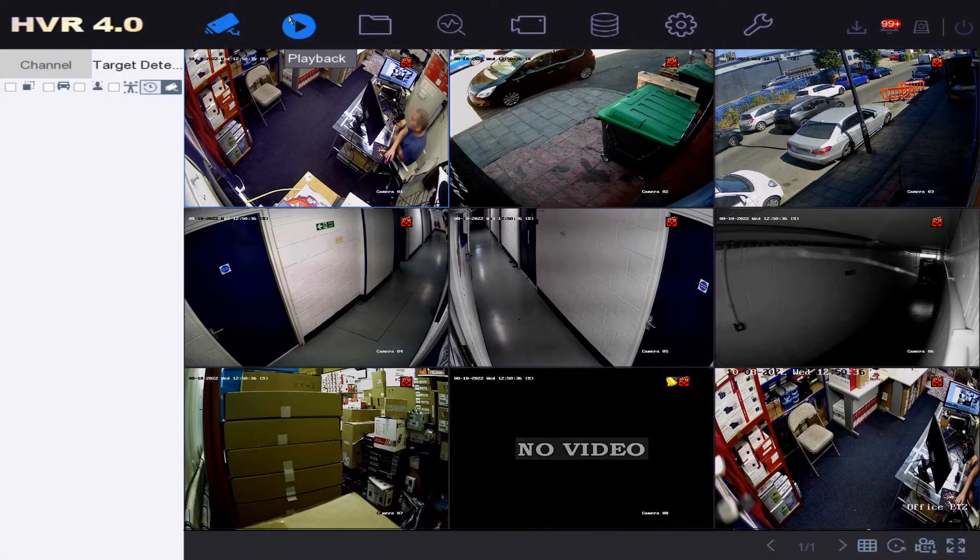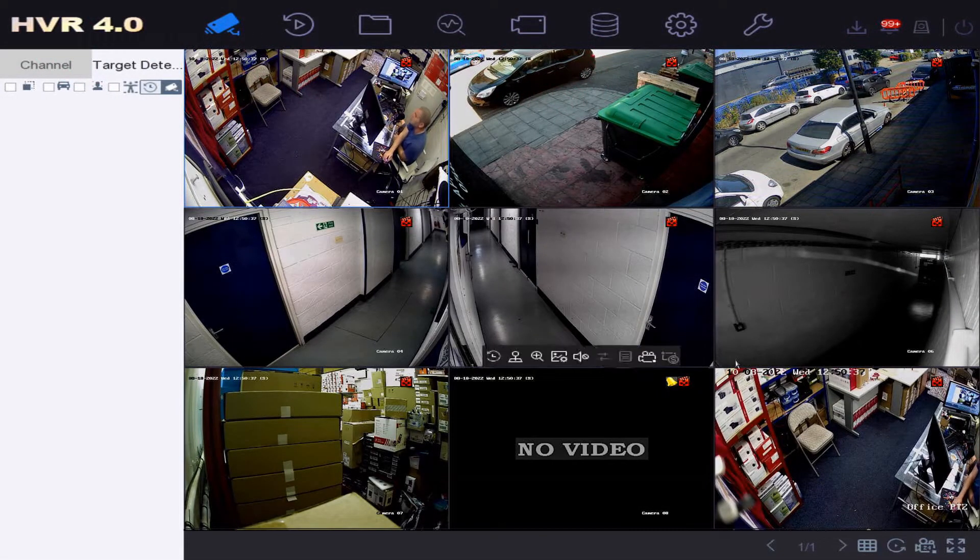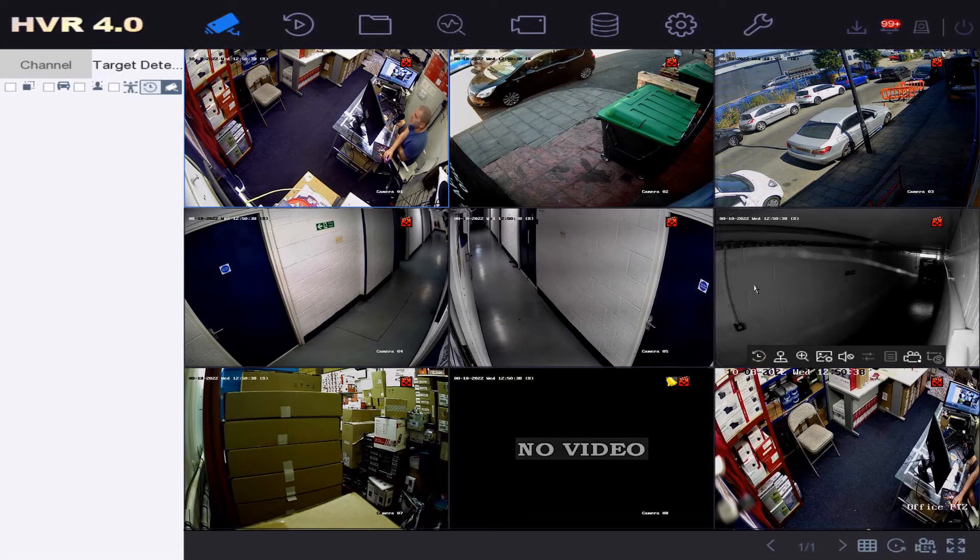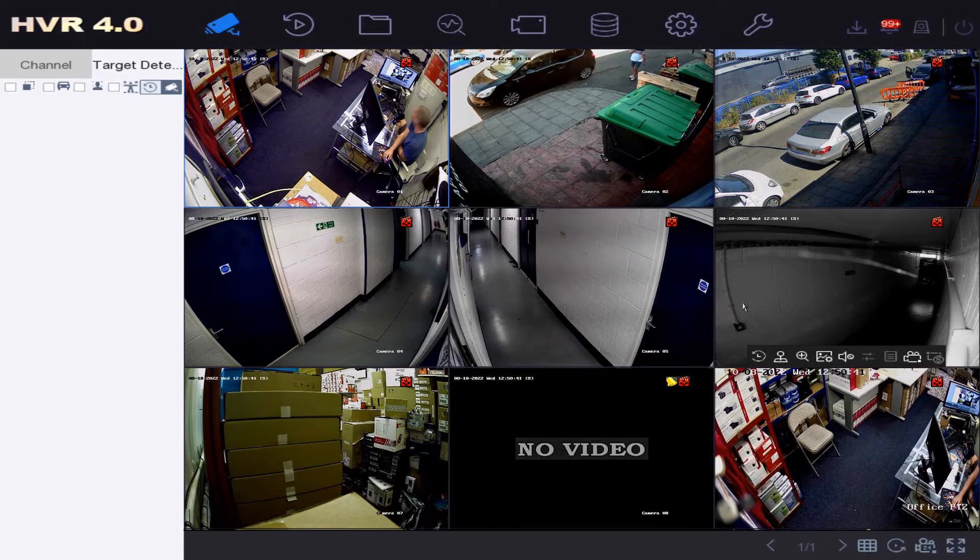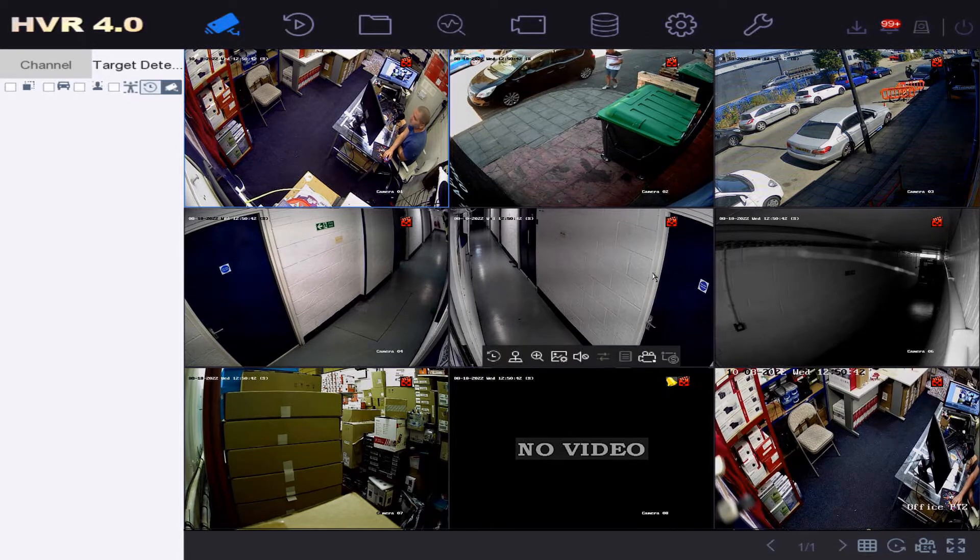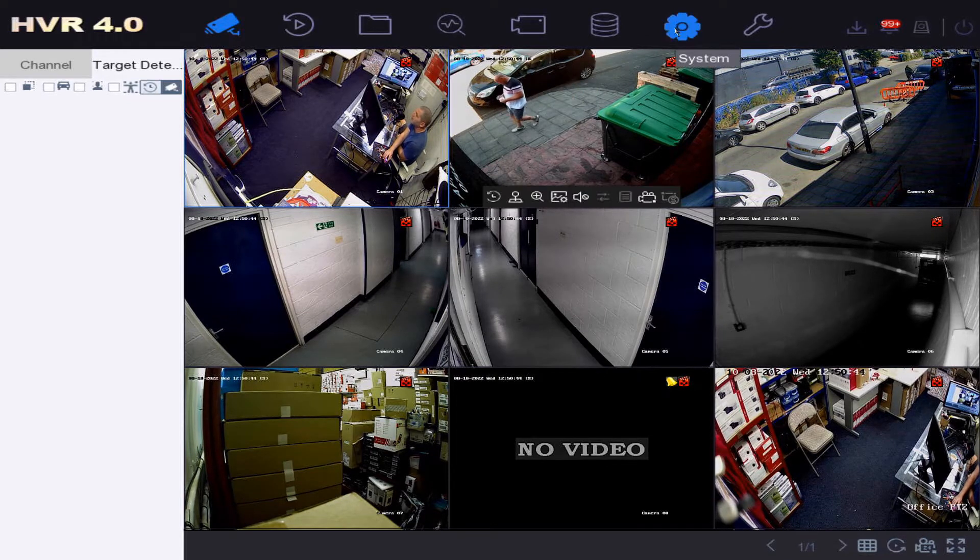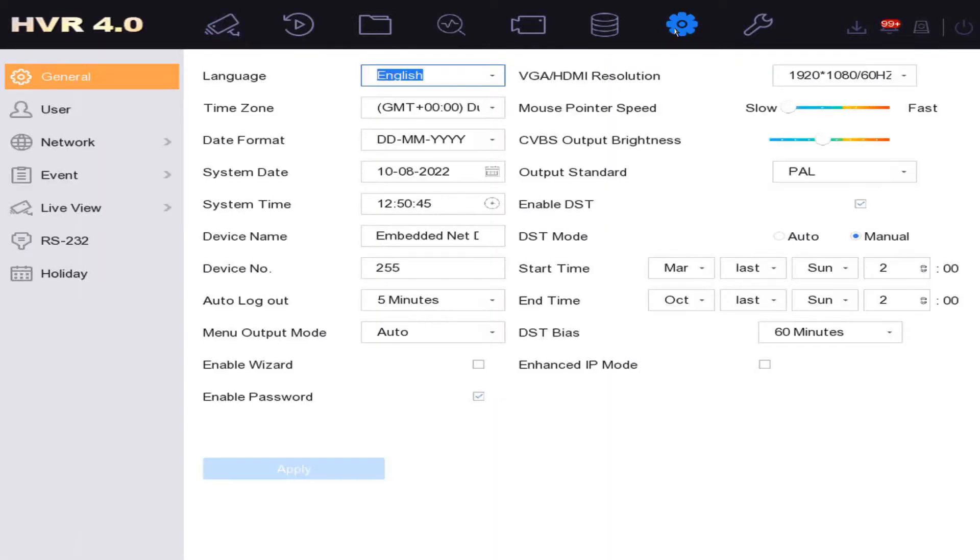Hey guys, welcome to our quick help video. Today I'm going to show you how to change the auto logout feature or just disable the password altogether. So we go to system here and at the bottom...